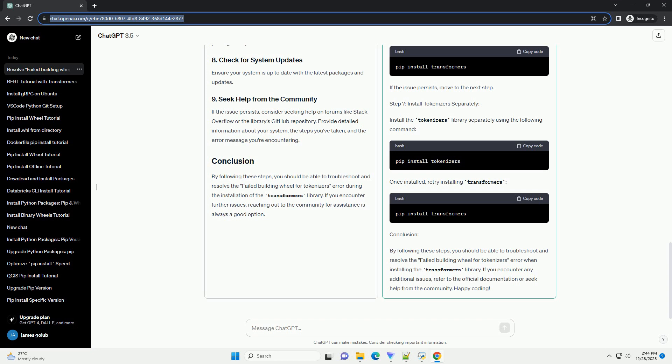Conclusion: By following these steps, you should be able to troubleshoot and resolve the failed building wheel for tokenizers error when installing the Transformers library. If you encounter any additional issues, refer to the official documentation or seek help from the community.